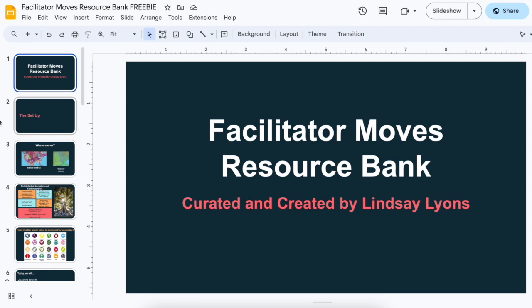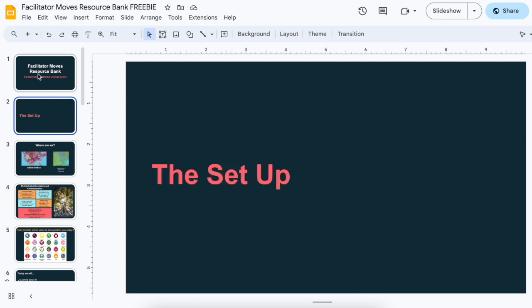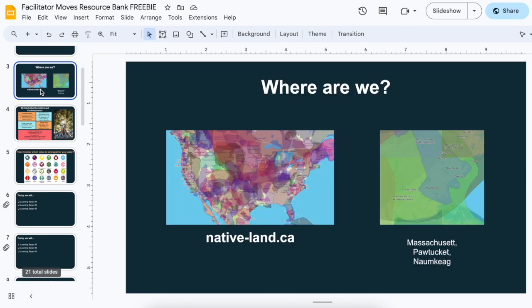I have basically all of my facilitator moves — or all the really common ones. First, I want to walk you through the setup. I like to do a land acknowledgement. I'll typically pull up the whole United States map since I typically facilitate in the US, then use the link to screenshot and make sure I know the names of specific tribal nations and how to pronounce each of those in advance.